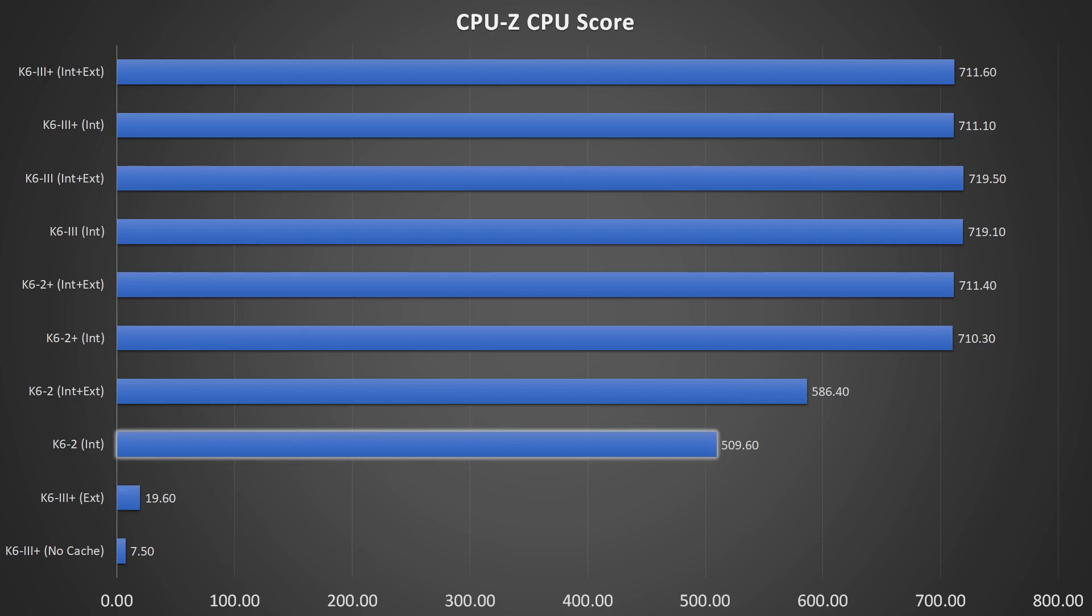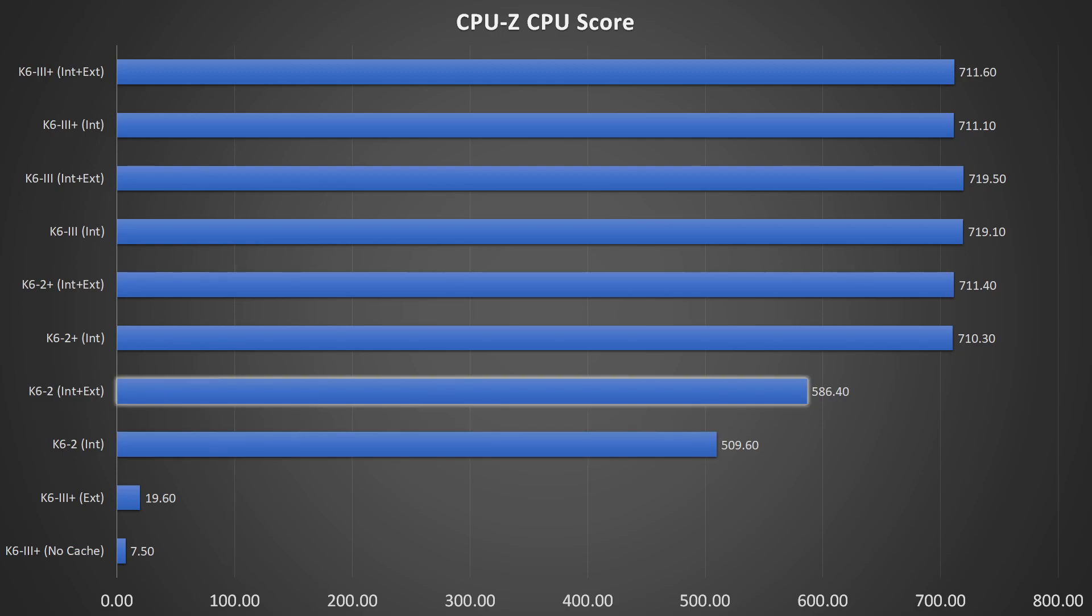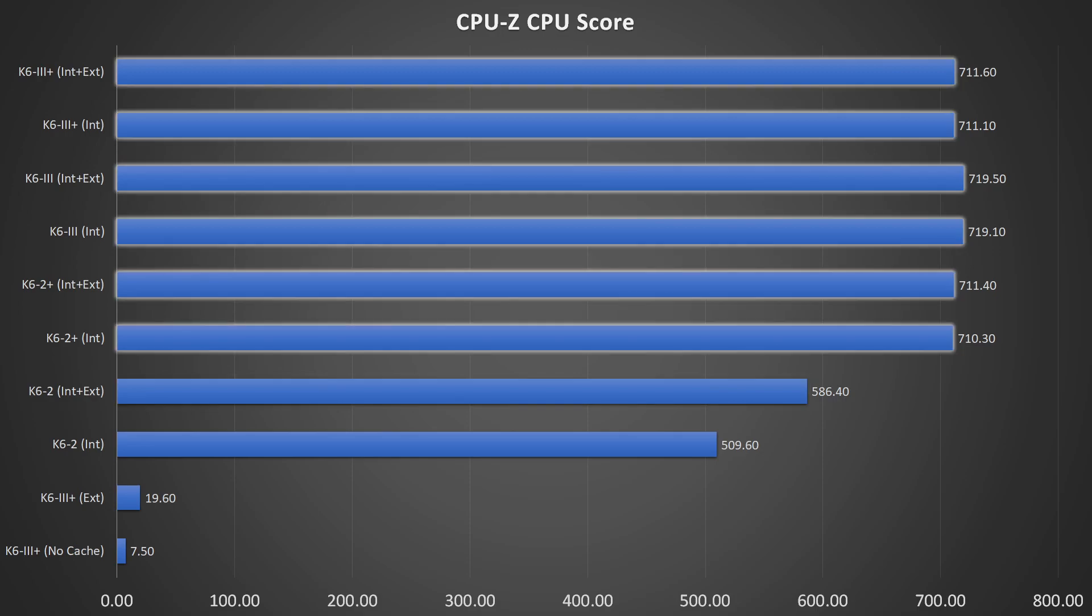The level 1 cache on the other hand provides a massive improvement. The score is around 26 times higher compared to a CPU utilizing the external cache only. The K6 II benefits from the combination of the internal level 1 cache and the external motherboard cache. Moving on to the CPUs with on-die level 2 cache, we can see again a good performance boost.